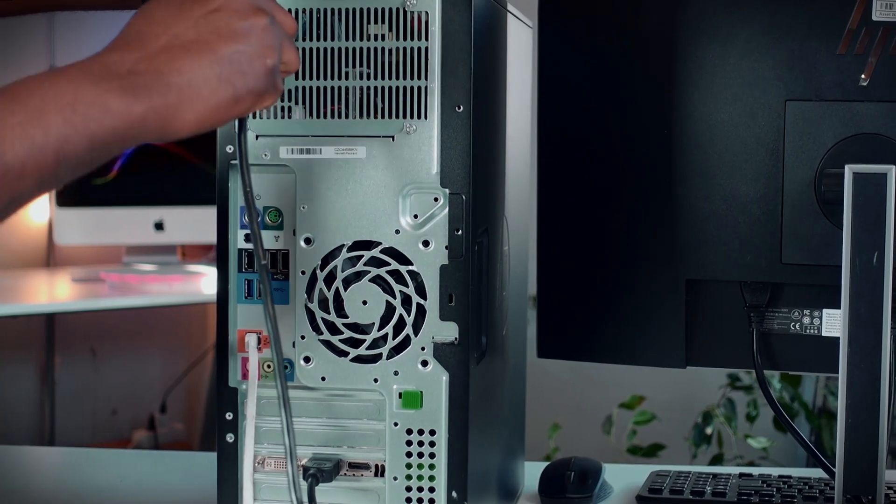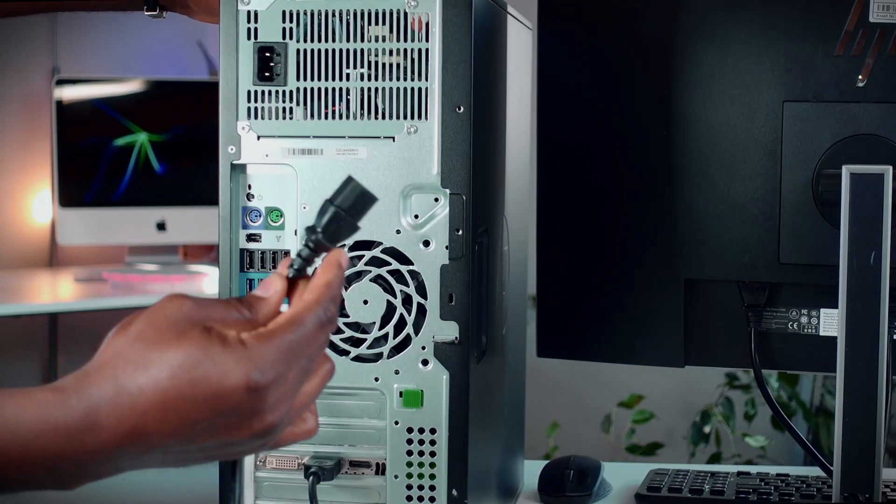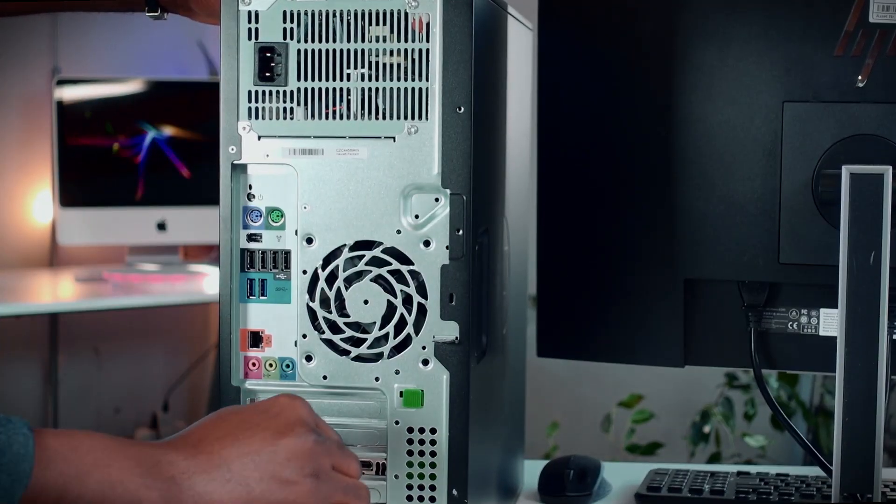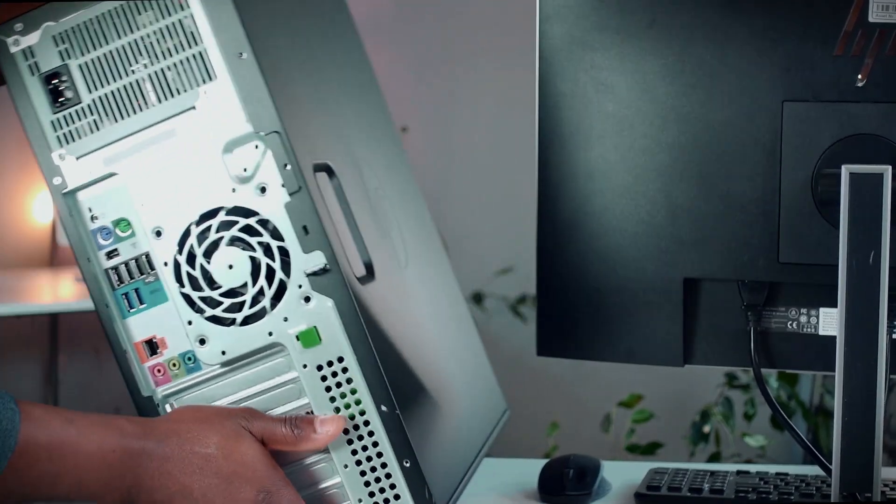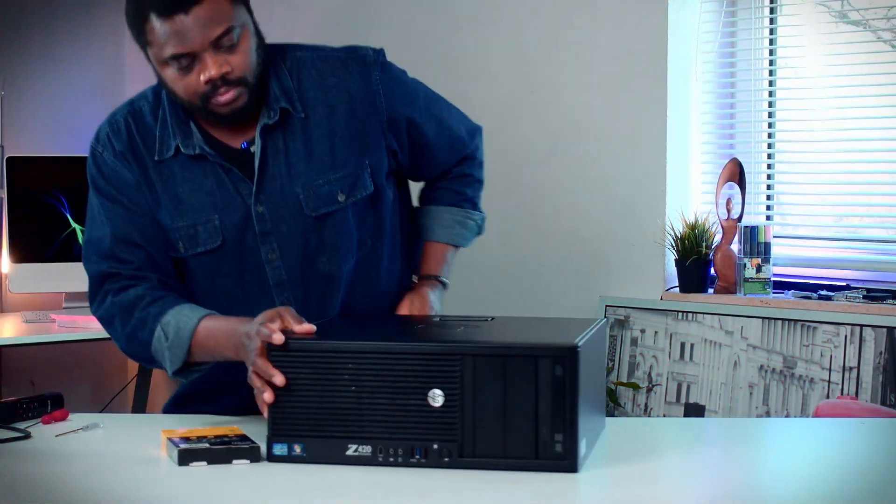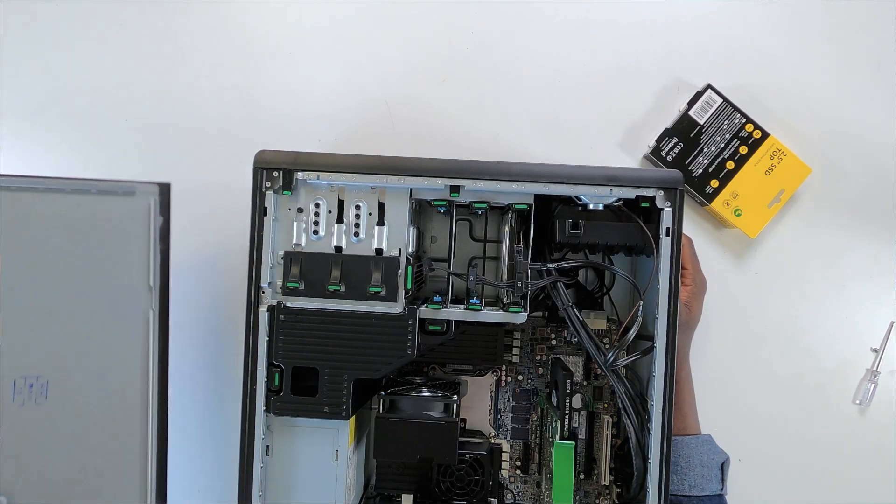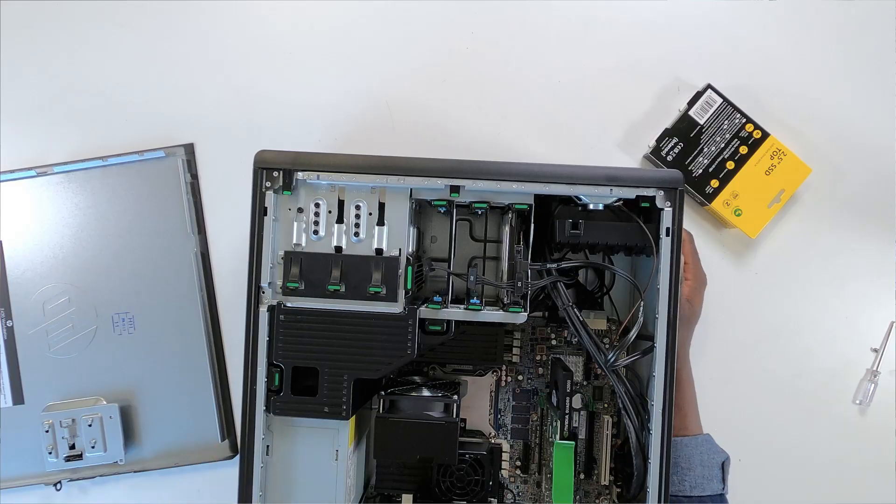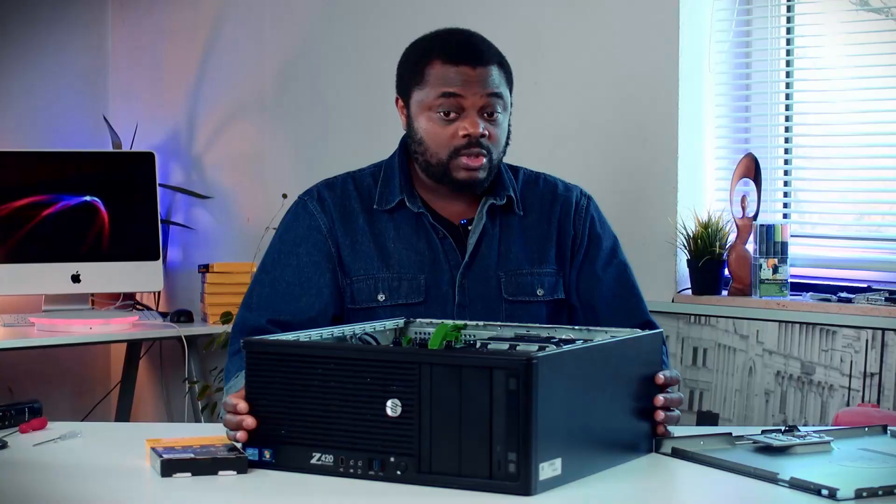Help is here. You see, the troubleshoots you've tried on YouTube does not seem to work because your Windows 10 operating system is obviously installed on the mechanical HDD drive on your PC. What you need is an SSD, bro.